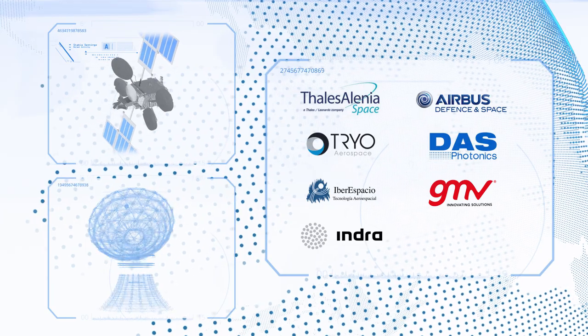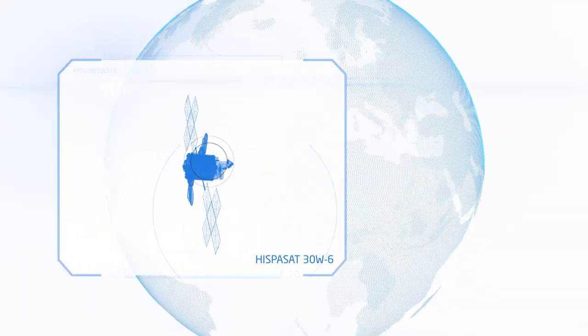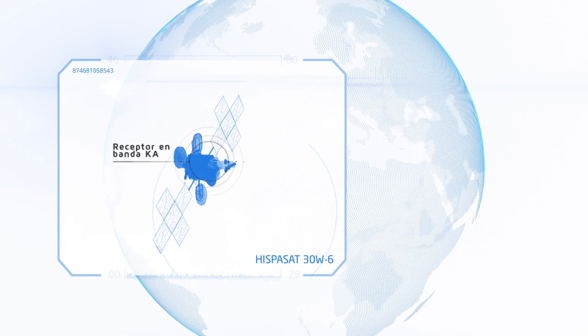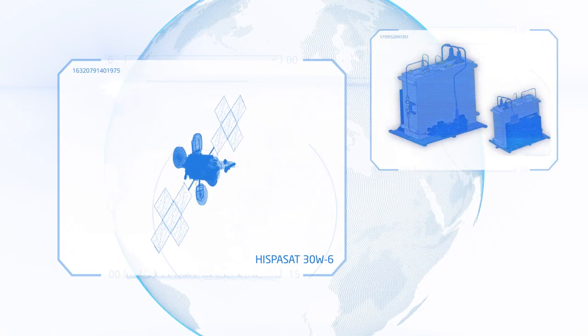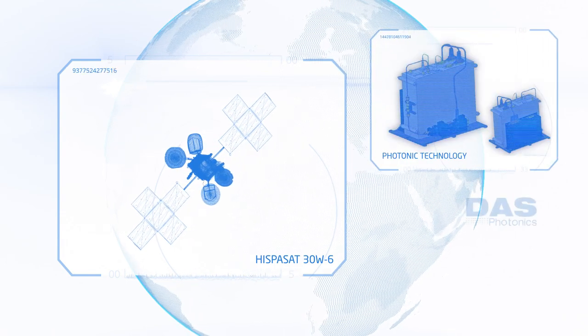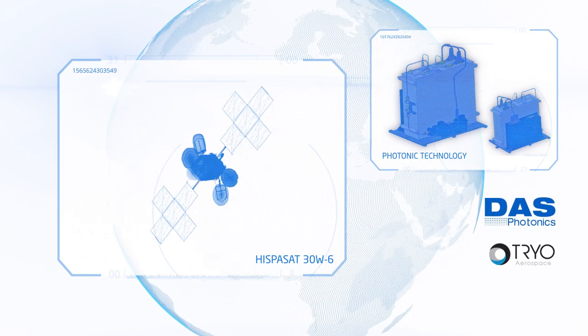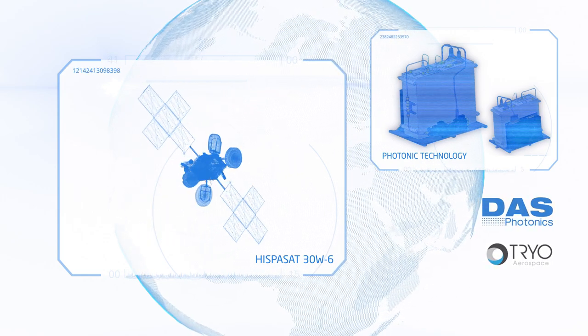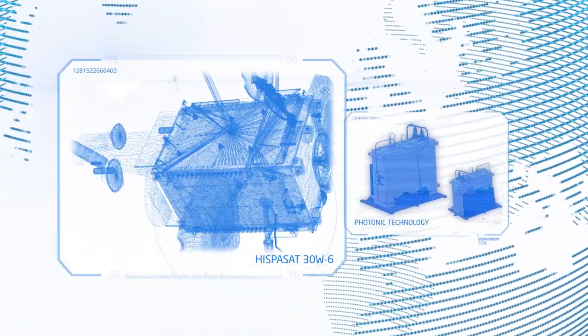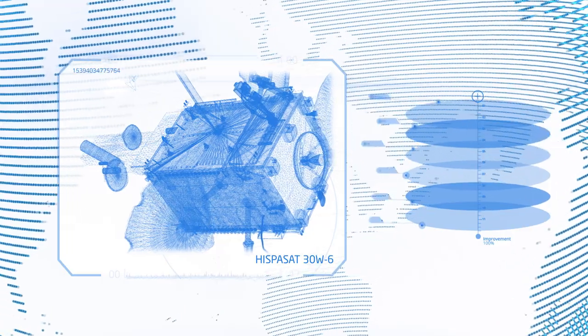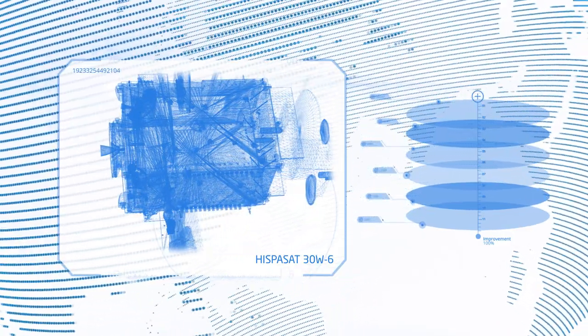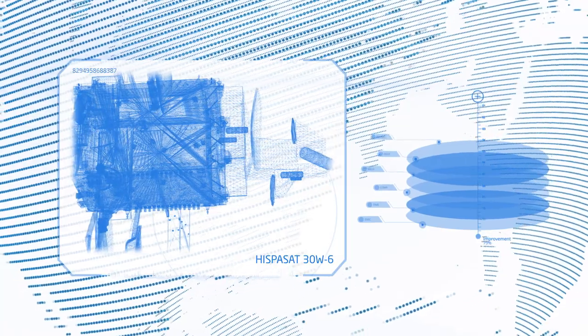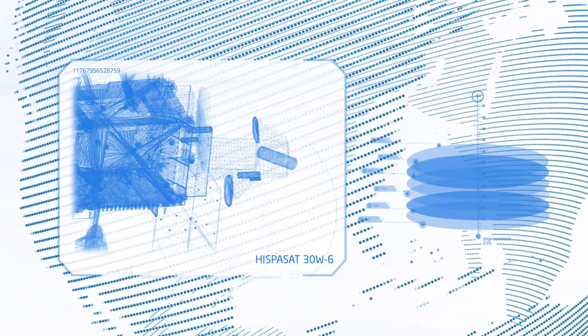Furthermore, Hispasat 30w6 incorporates a KA band receiver demonstrator based on photonic technology and its modules have been designed by DAS Photonics and Trio. With services similar to those of the current receivers available on the market, the application of photonic technology to these types of components will make it possible to significantly reduce its mass and volume in the future.